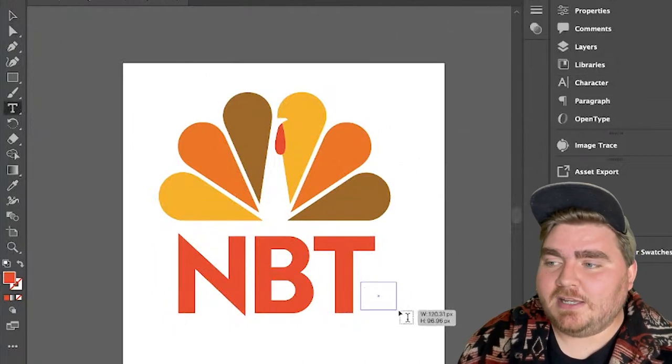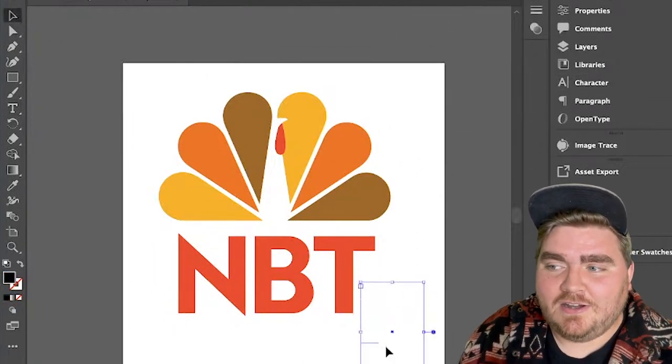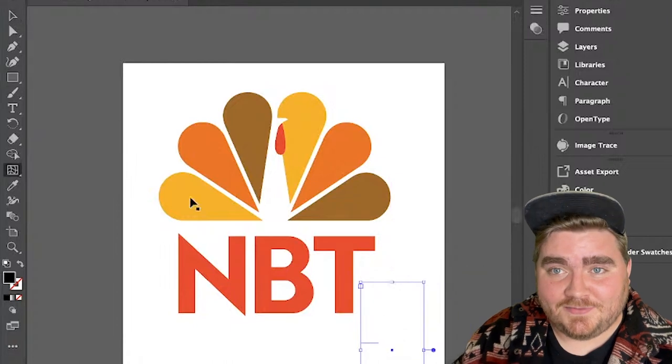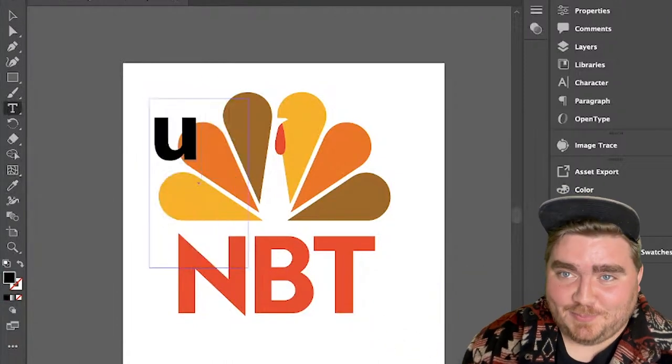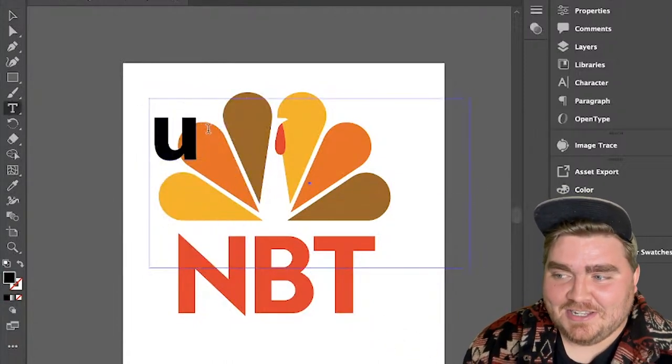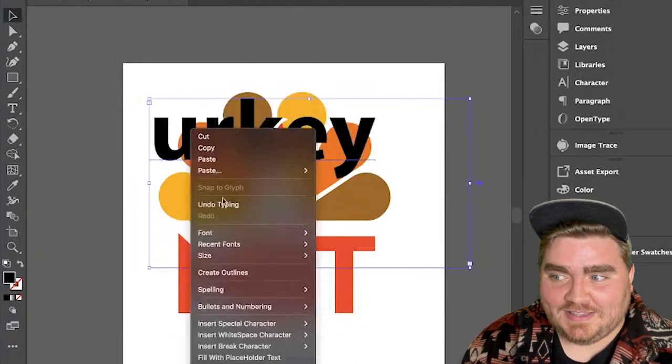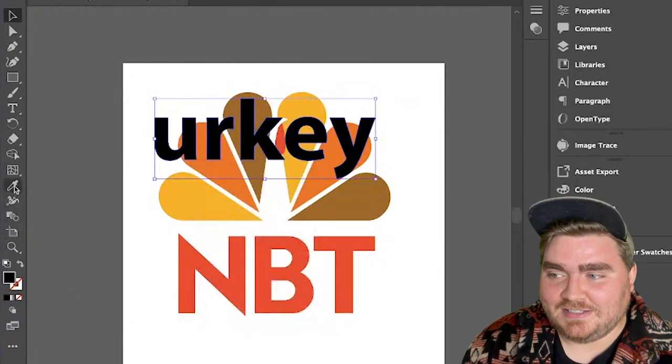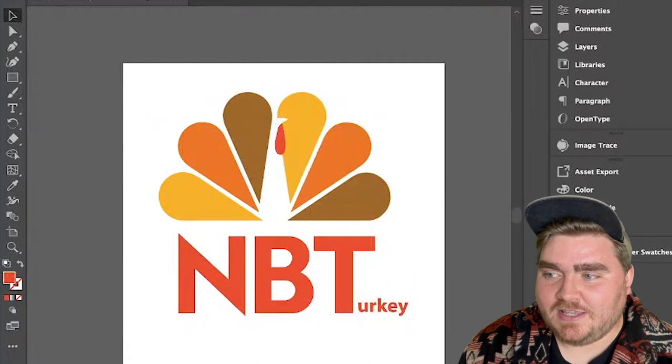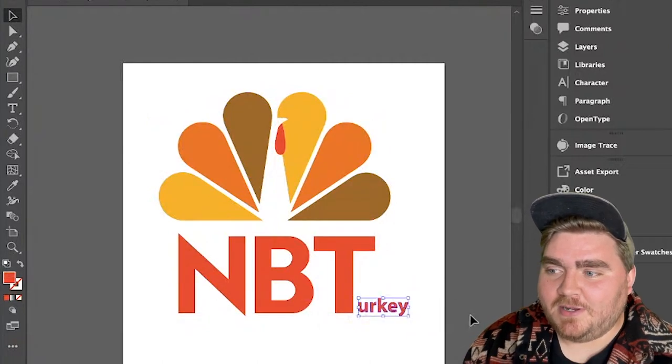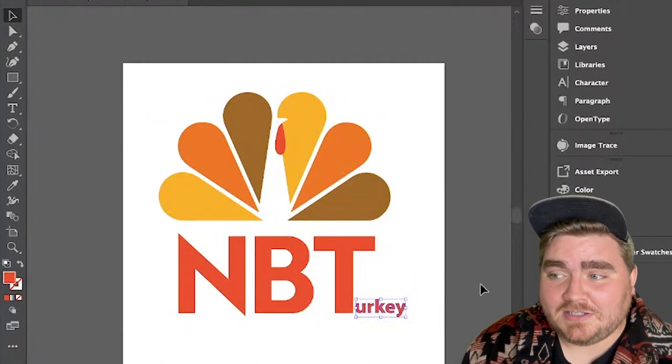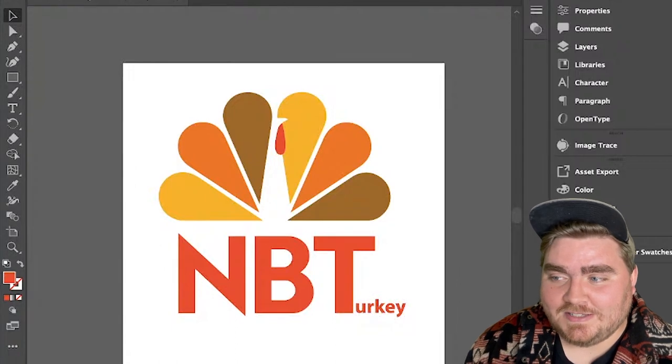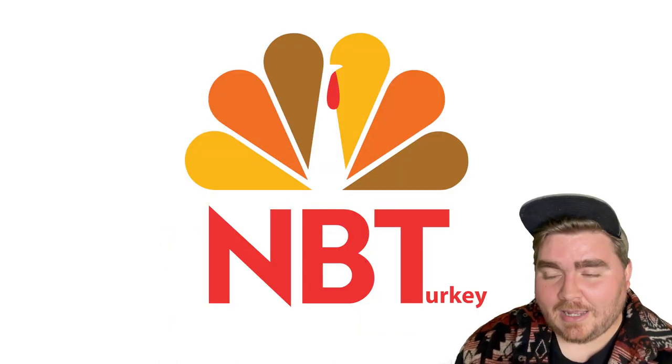So my last idea was just to add on the color red to this from the waddle and then add on a little part at the bottom that just says Turkey, just so you know what that T stands for. And I typed that all out again in that same font, made it red, created outlines, made it a lot smaller and put it right beside the T.